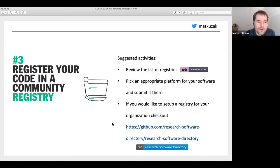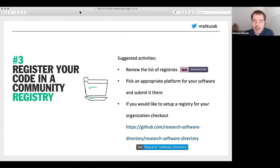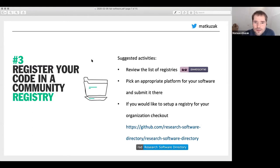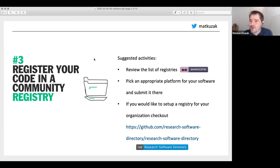The third thing we advise is to register your software in a community registry. This is something not many people know about. I didn't know a lot of software registries until we started thinking about it. I knew about bio.tools, which is the software registry for bioinformatics and life science software. Julian has also compiled on GitHub the 'awesome list of research software registries' — a very long list. If you want to find something that fits your research domain or programming preferences, you'll probably find a registry there. The registry makes it easier for others to find and reuse your software.